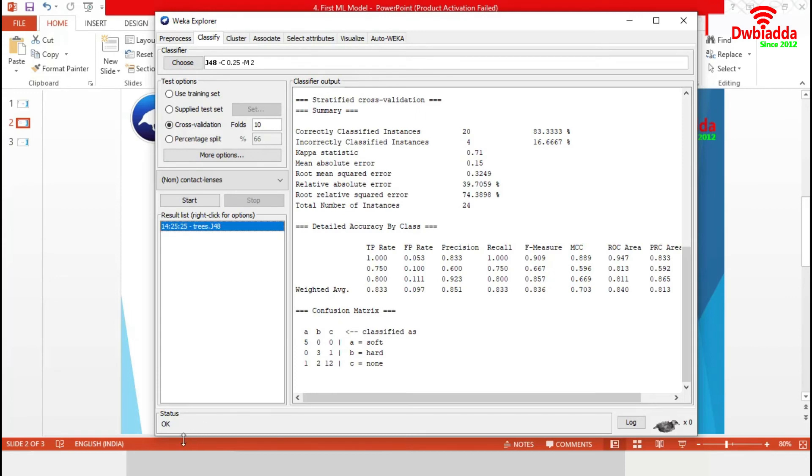The status is okay. So our model generation and evaluation is done. We will get the final report from this classifier output section.